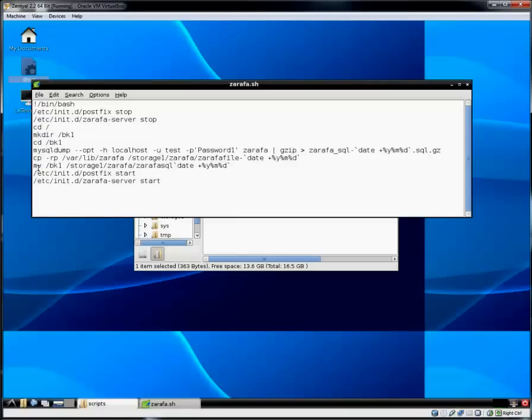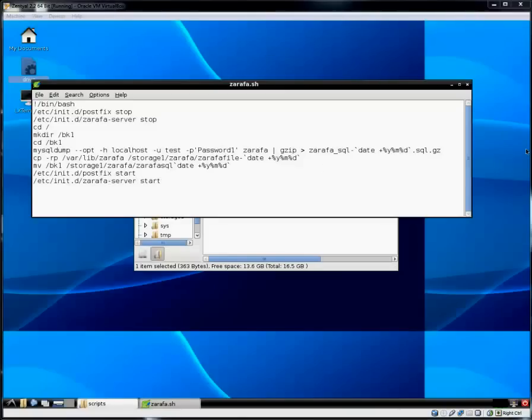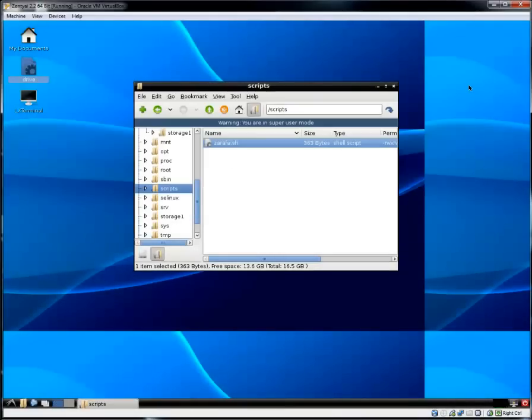And it also makes it a lot easier to find a particular backup when it has a date stamp on it. The next step it will move BK1 which is the SQL file to the hard drive storage one Zarafa. And it will call it Zarafa SQL with a date stamp. Once again this name can be changed. Then it will proceed to restart the postfix and Zarafa services. Now that's a lot to take in. Remember you can pause the video at any time and go back and just review. The pause button is your best friend when it comes to doing these tutorial videos.